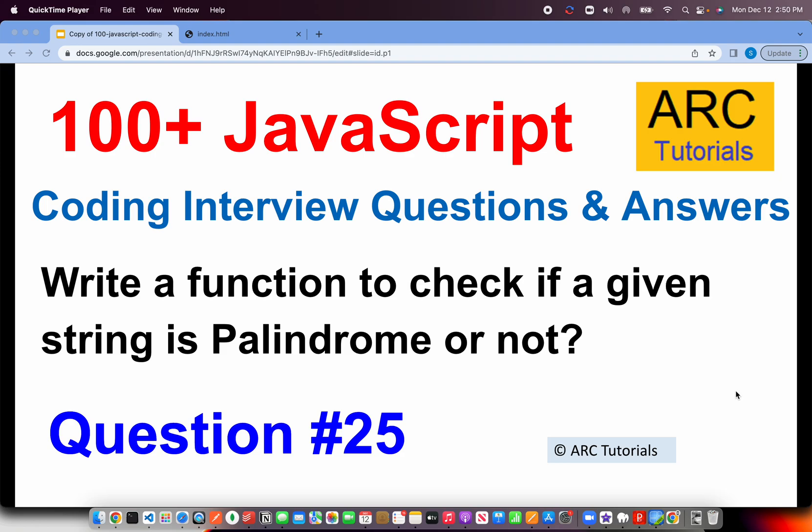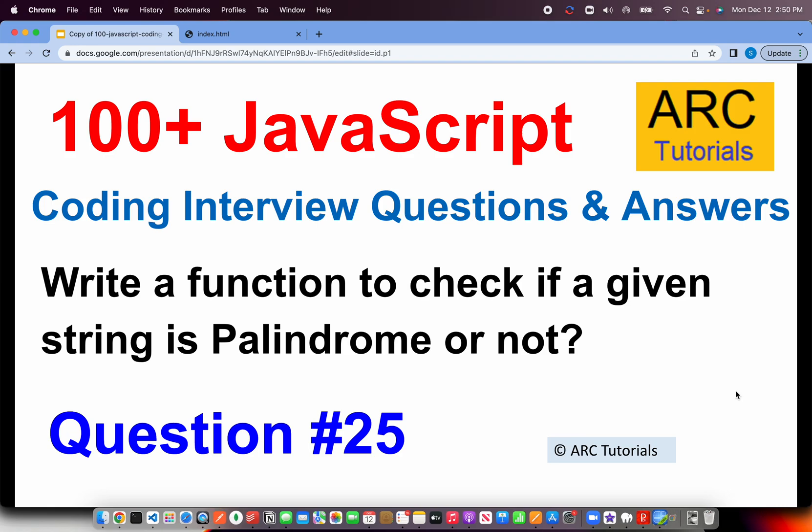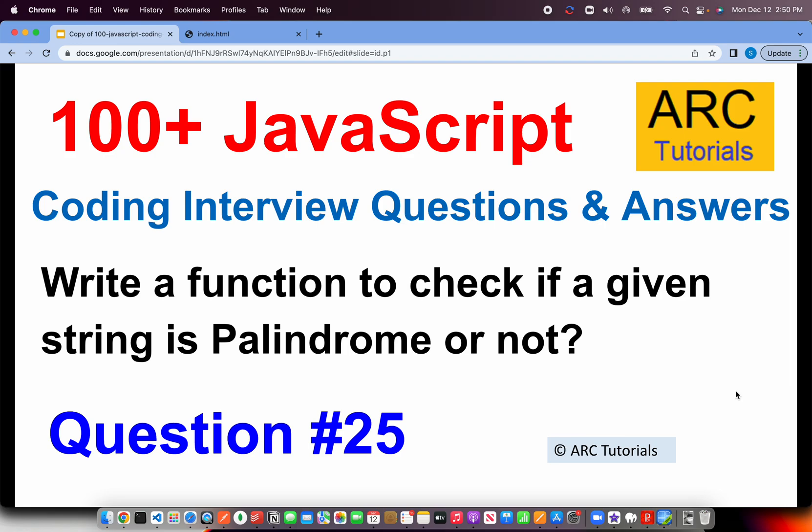Welcome to ARK Tutorials. This is JavaScript Top 100 Coding Interview Questions and Answer Series. Today's interview question is extremely popular, extremely important, and I would say the number one question that you should be preparing when you're preparing for your interview. They are going to ask you this question for sure, which is: write a method or a function to check if a given string is palindrome or not. That's question number 25 in our series.